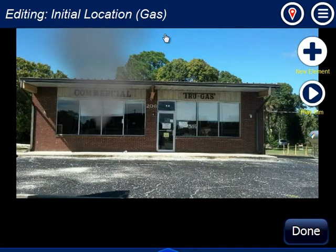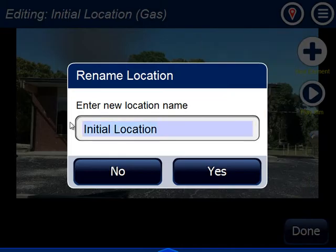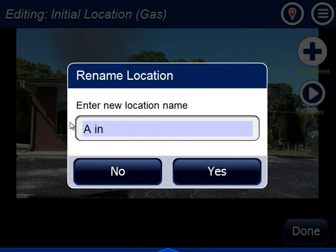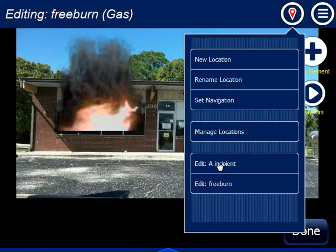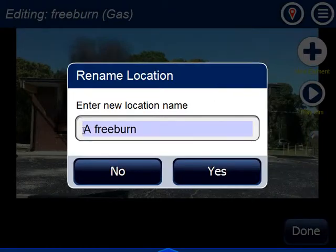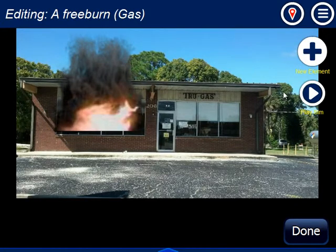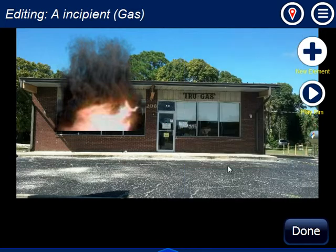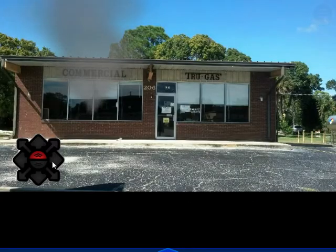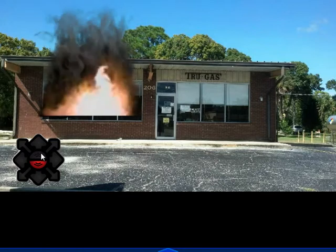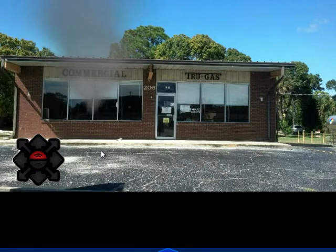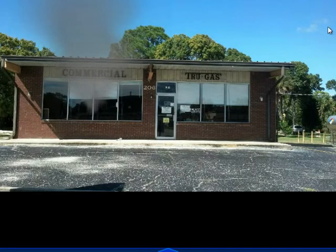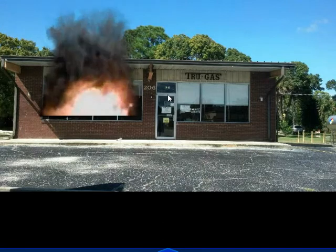I rename the initial location to incipient, and rename the other location to free burn. Since I've already set my navigation, I go back down to my incipient and hit play. Now when I press this key, it goes to the free burn. I can use the keyboard — the down arrow — to go back. Or if I hide the navigation cluster, I can use the tap region up here to change the condition.